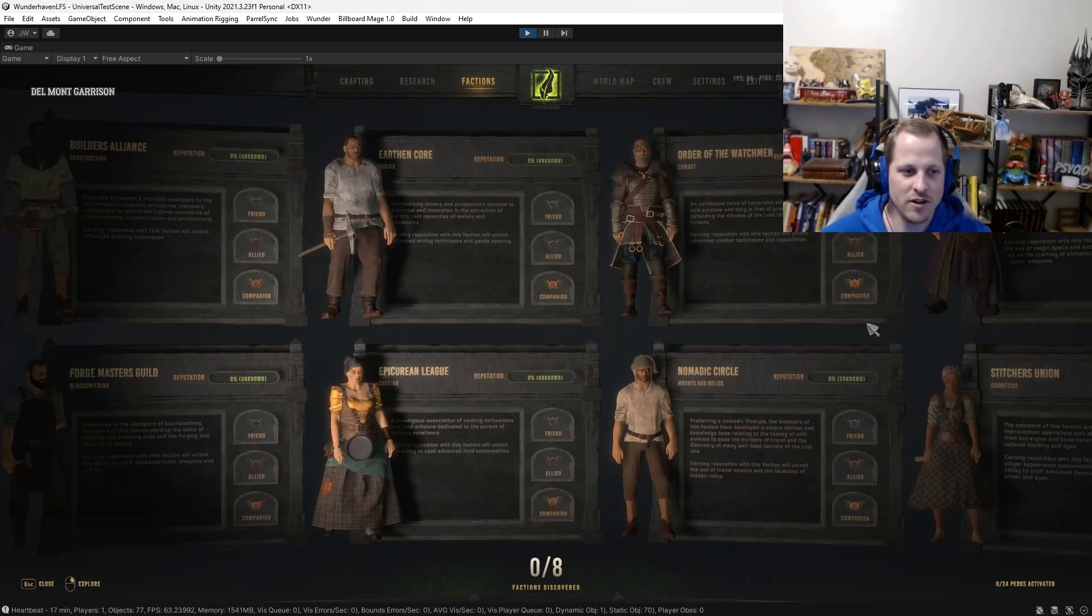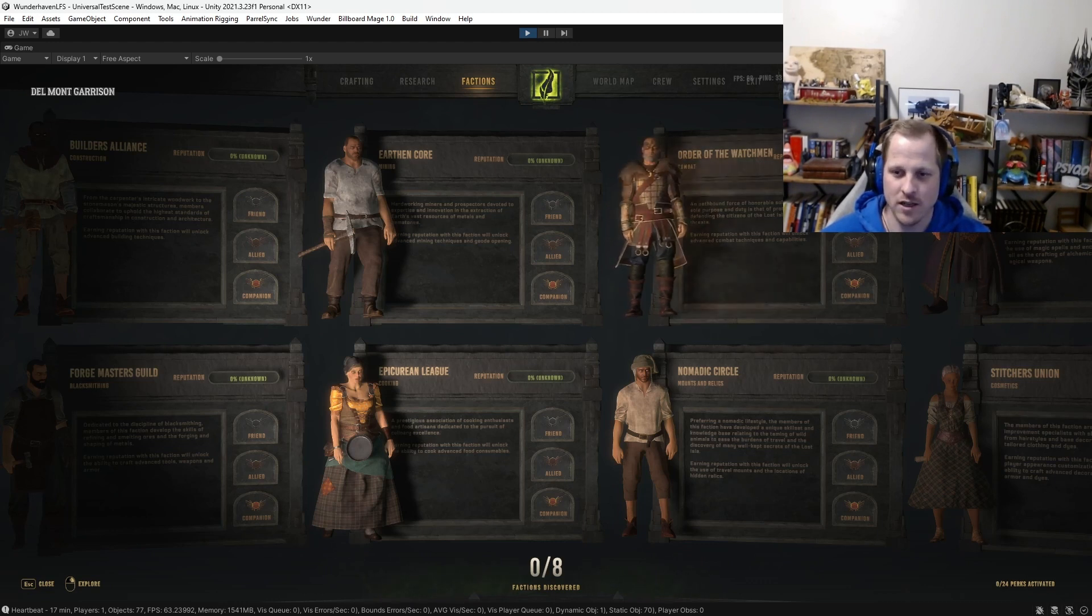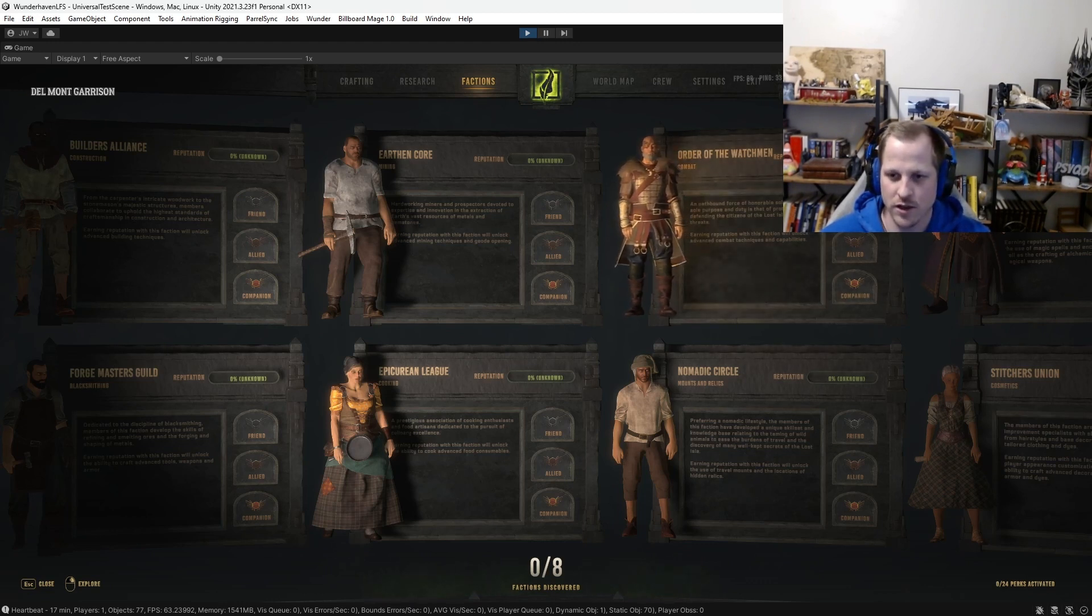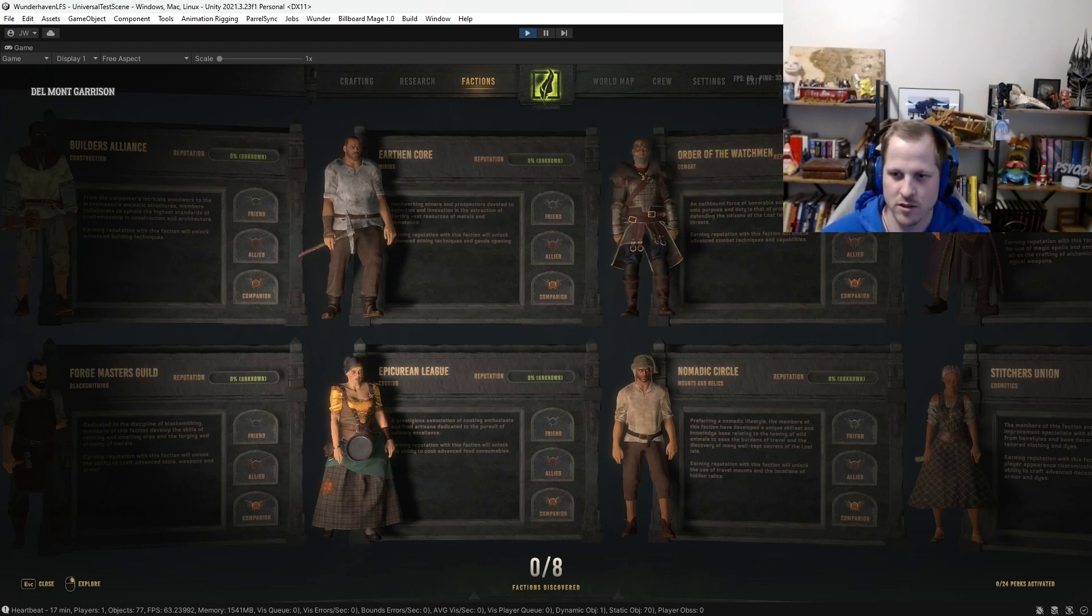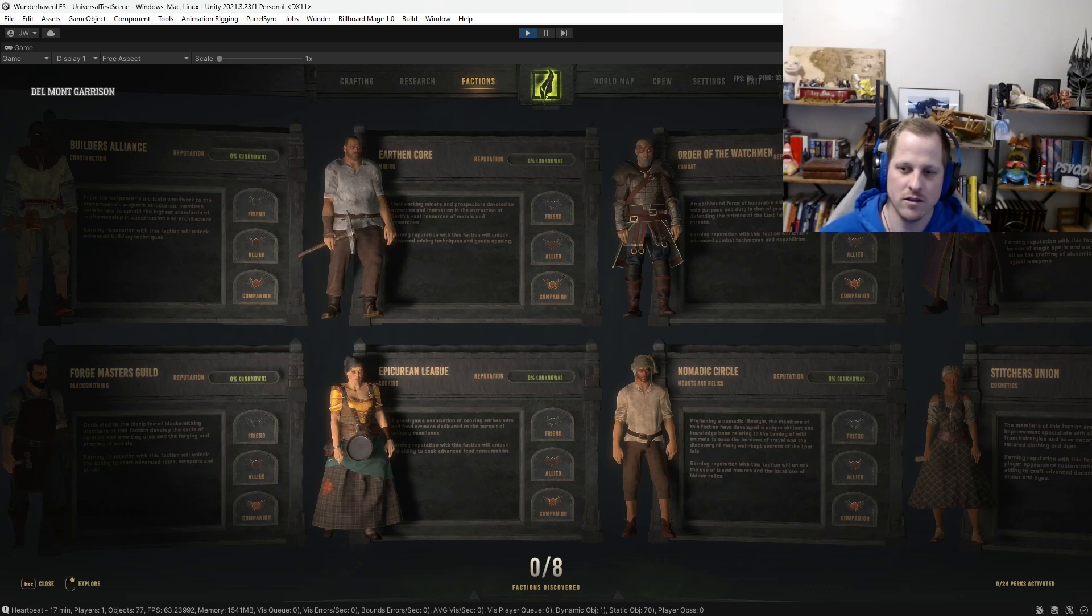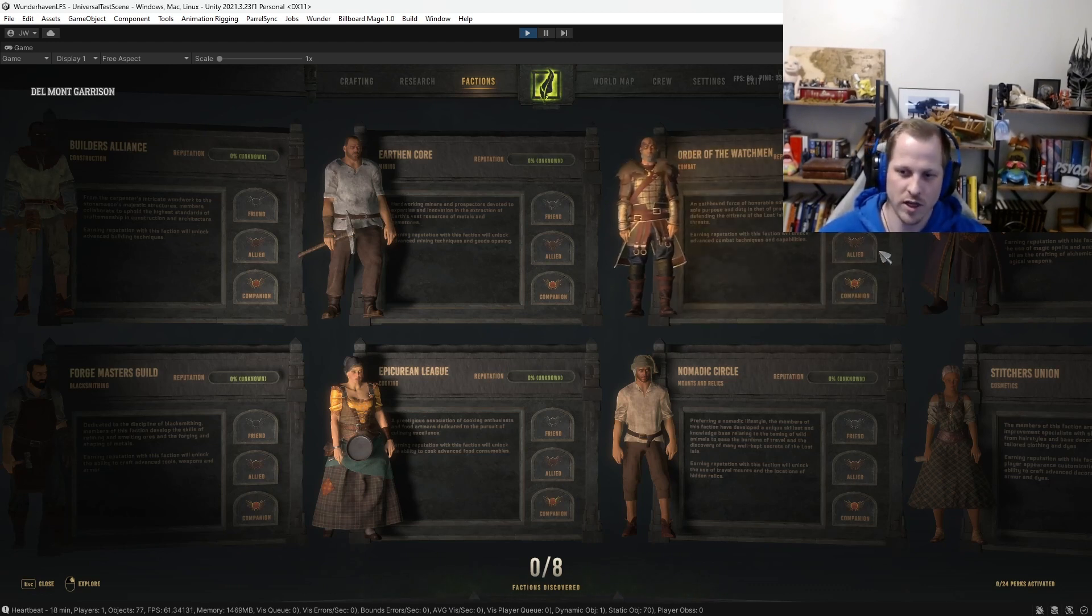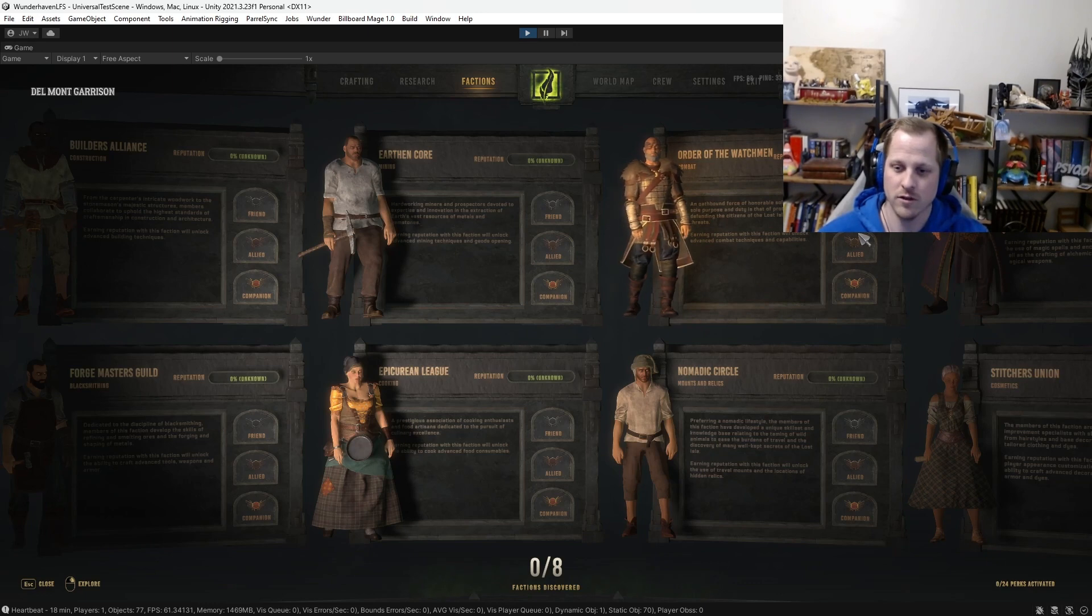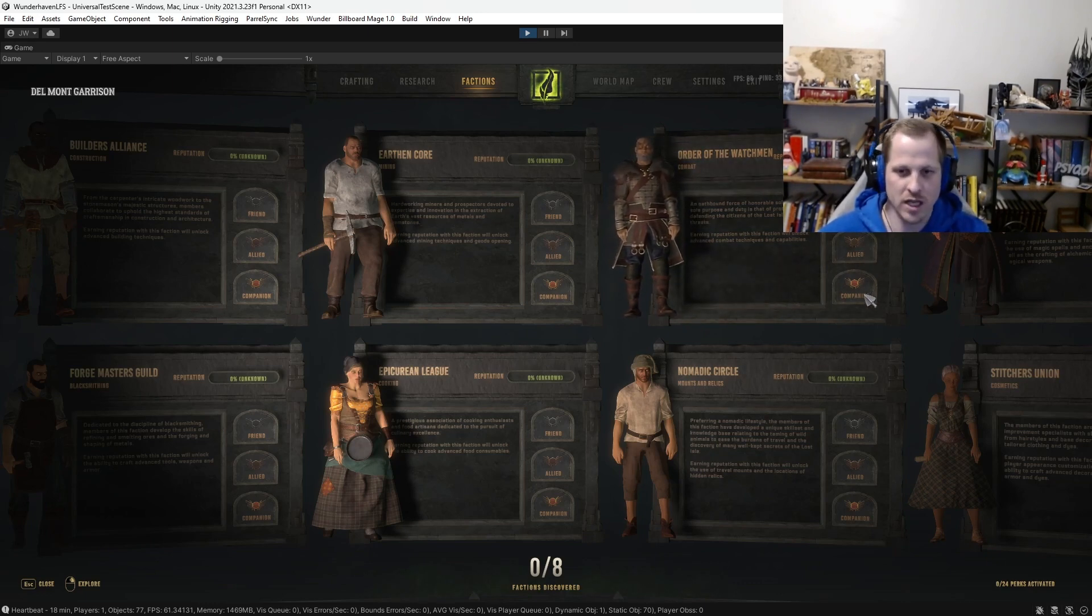So these are the eight existing factions of the Lost Isle. Just to go over a couple more things. There's the reputation bar. So obviously that's just to track the percentage progress that you've made towards the next tier unlocking. And then the three different tiers that you'll unlock for increasingly valuable perks. So friend, allied, and companion. All right, we'll jump back into the devlog.